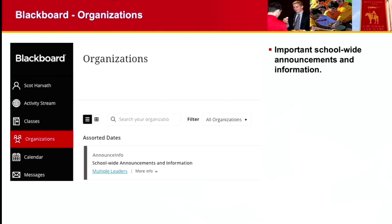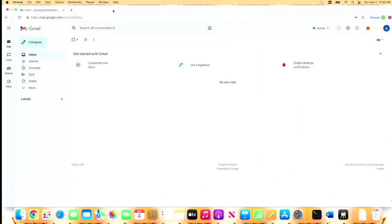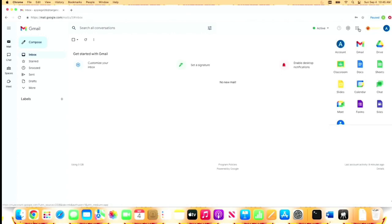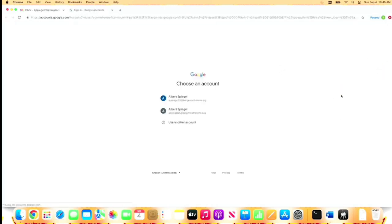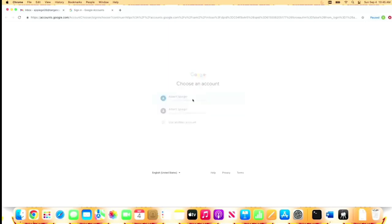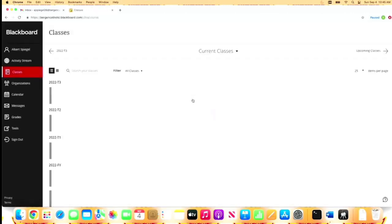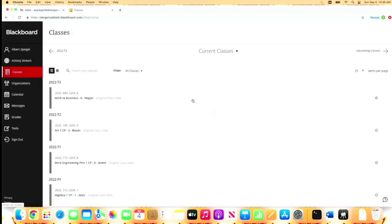Let's take a look at some of this on the live side. I'm going to go to my demo computer and I'm already in my Bergen Catholic email account. The first thing I'm going to do is click on the App Launcher. I'm going to scroll down and click on Blackboard Learn. I'm being prompted which email address I want to use, and I will use my AJ Spiegel 26, BergenCatholicHS.org.